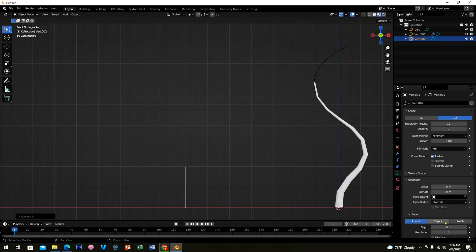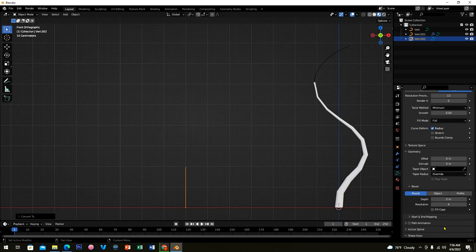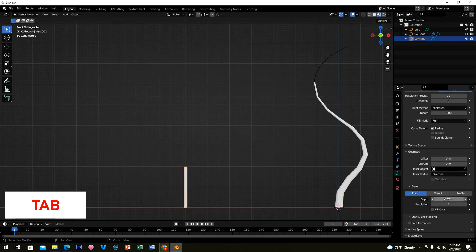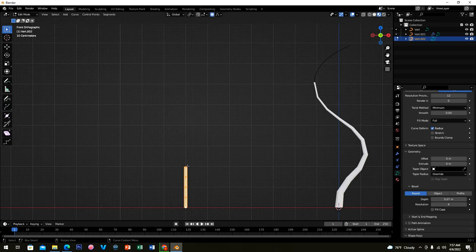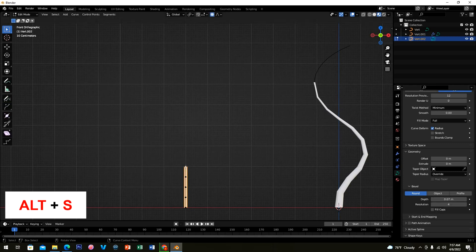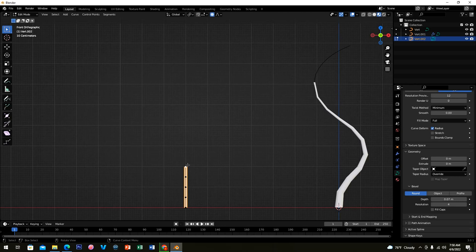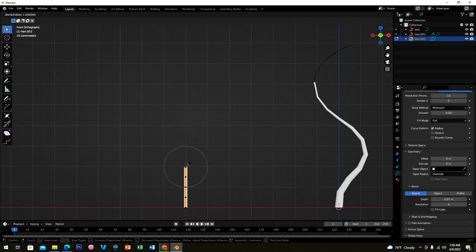Right-click and Convert To Curve. Go to Curve Properties and hold Shift while adjusting the depth to make it a little smaller. Click Tab, then click the upper point section, press Alt+S, and scroll your mouse while moving it, just like we did before.